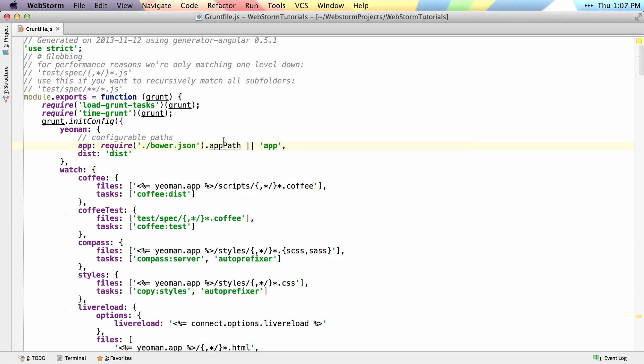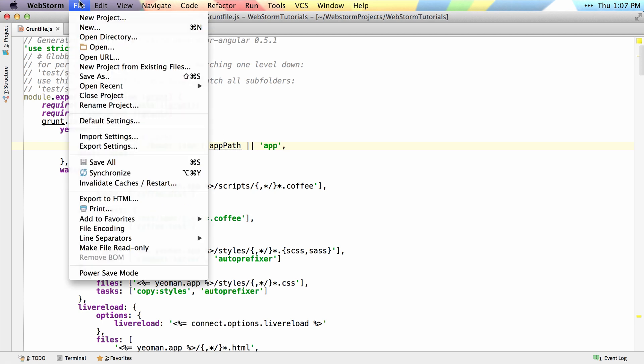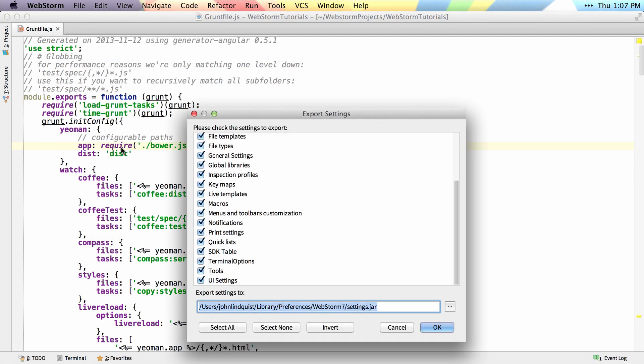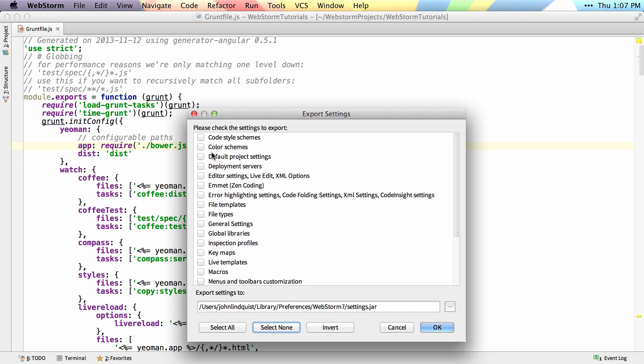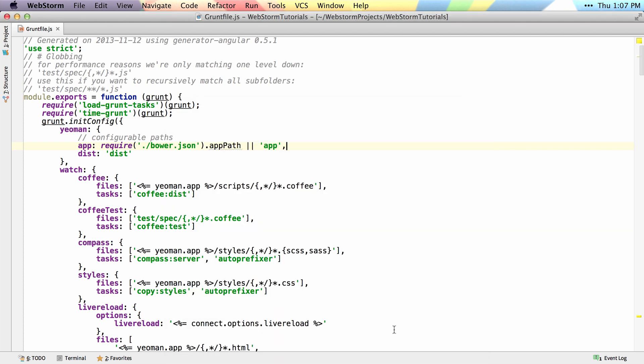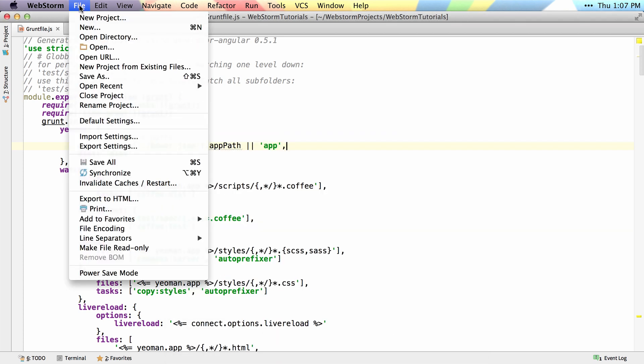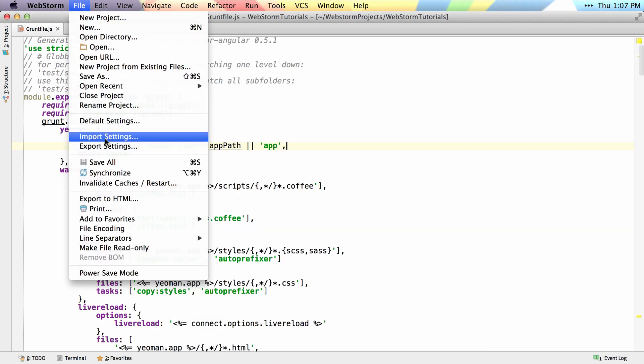If you want to share your formatting settings, simply go to File, Export Settings. I'll select None and then just make sure that Code Style Schemes is selected. When I hit OK, it'll export a jar that anyone else using WebStorm can go File, Import Settings, and import those code styles into their project.